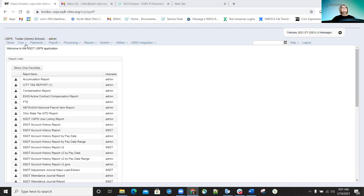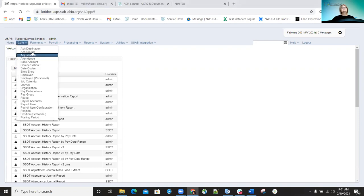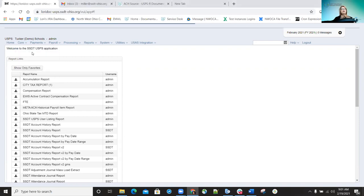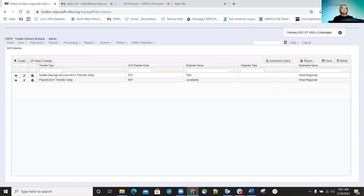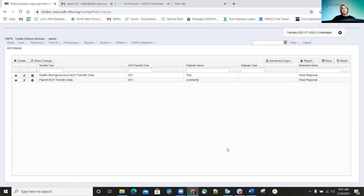The ACH record can be found under the core option. I'll pull up the record so you can see what it looks like. The ACH record is used for setting up the necessary banking information needed, like your header, your batch, your record detail for your direct deposit tape file that you're submitting to your bank for electronic direct deposit.